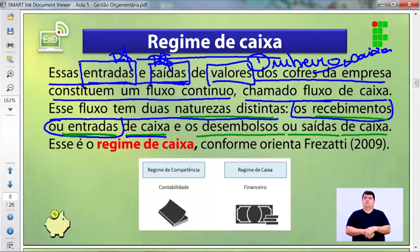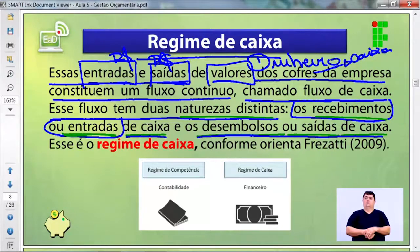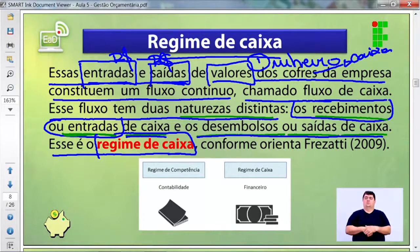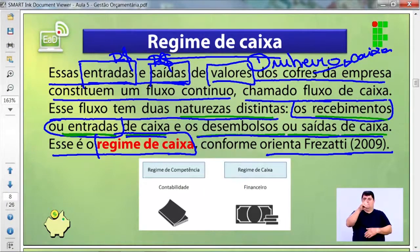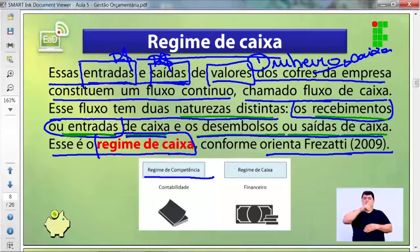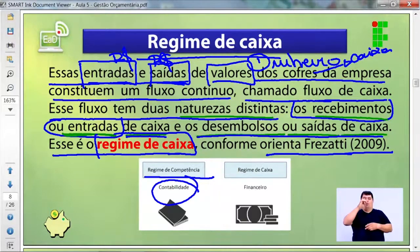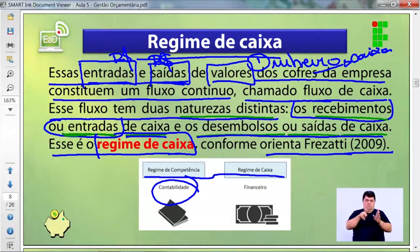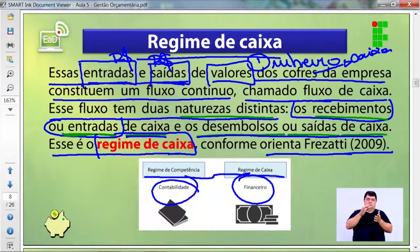Esse é o conhecido regime de caixa, conforme orienta a Fresat em 2009. Existe o regime de competência, associado à parte contábil, e o regime de caixa, associado à parte financeira.